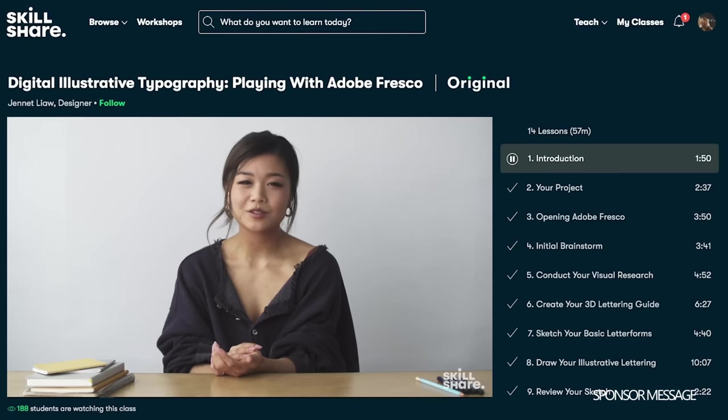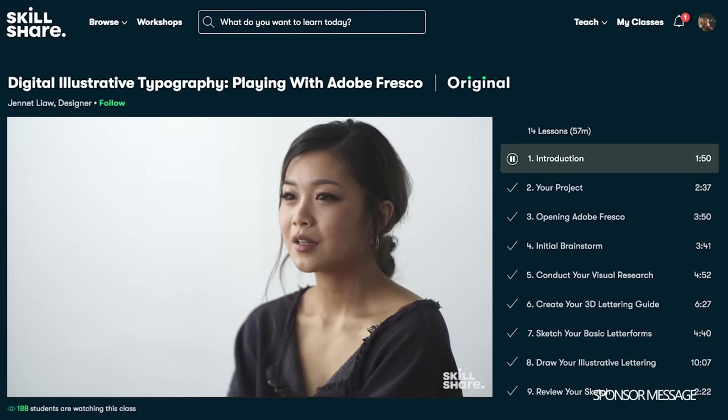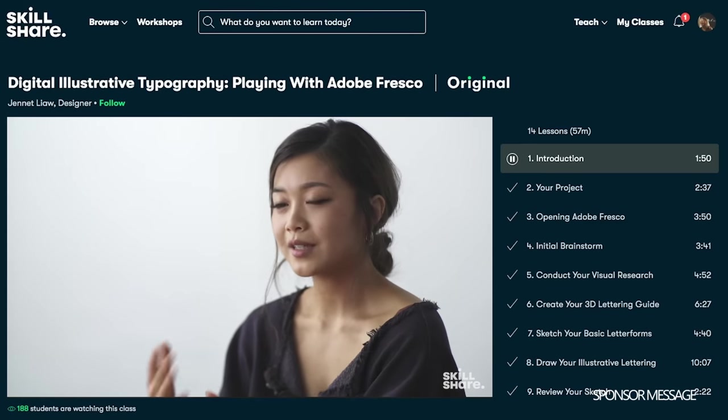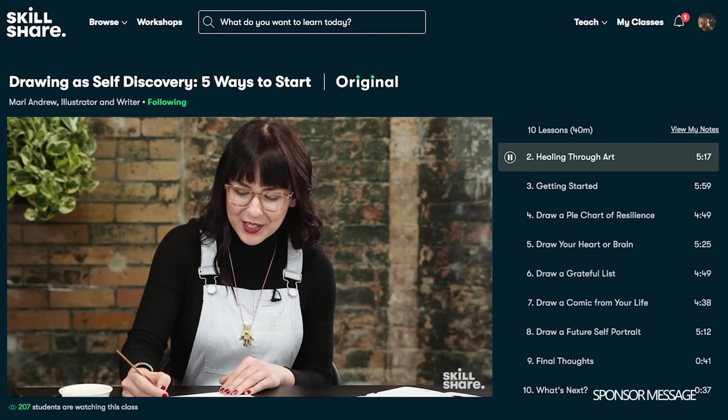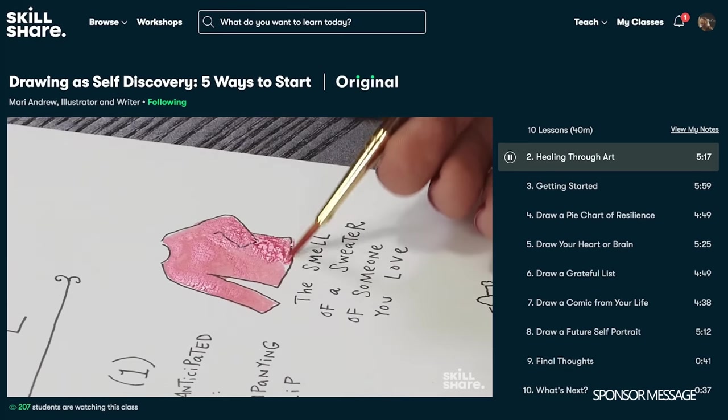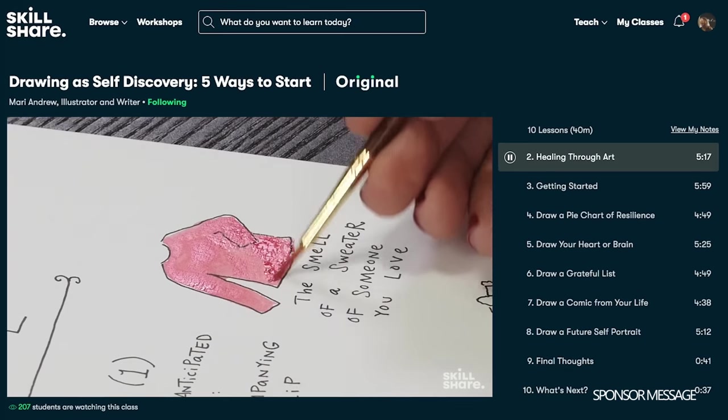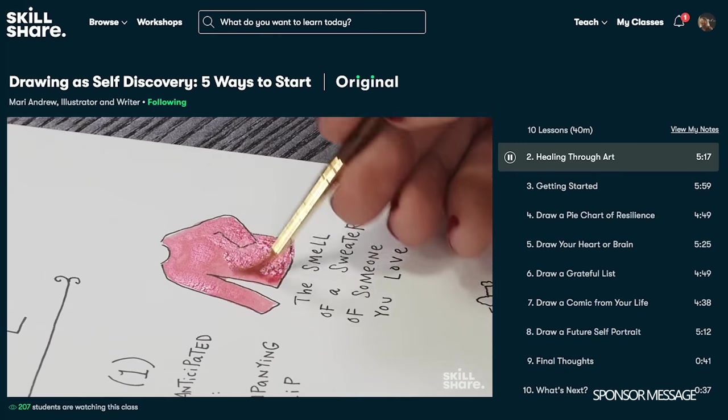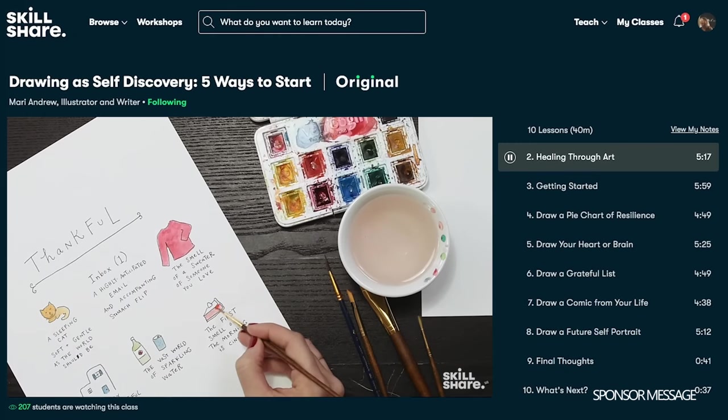The best part of Skillshare is that it's super affordable with an annual subscription for less than $10 a month. So the first thousand of you to click the link in the description will get a two month free trial of premium membership so you can explore your creativity.